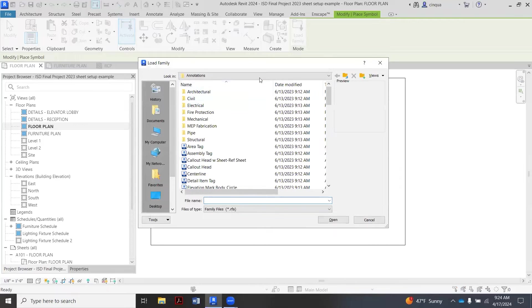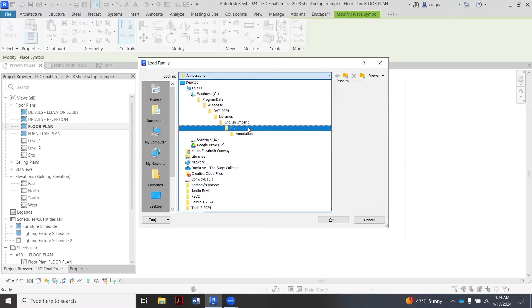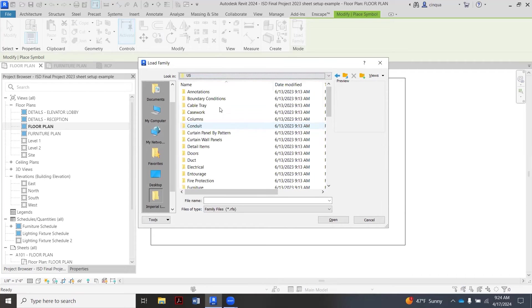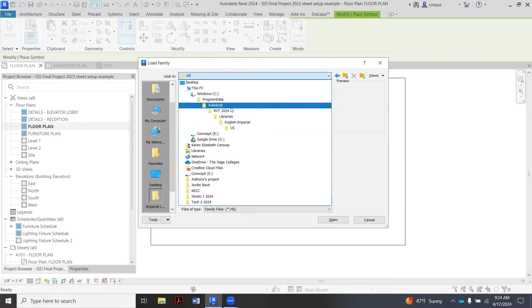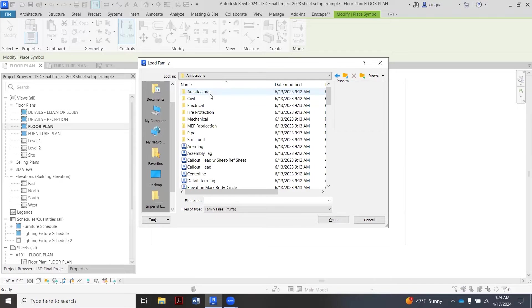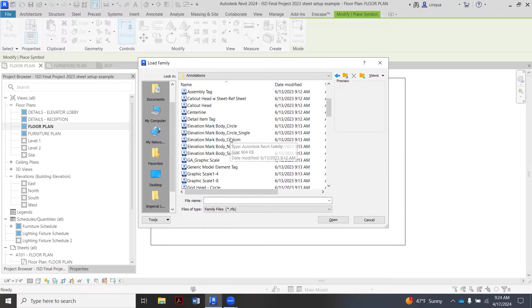This little checkerboard, then you're going to pick Load Family. Now this should open up your directory of all of the families that we have access to and preloaded in Revit. So I already had open to Annotations, but if you saw what I did there, this is the route where I am with it.